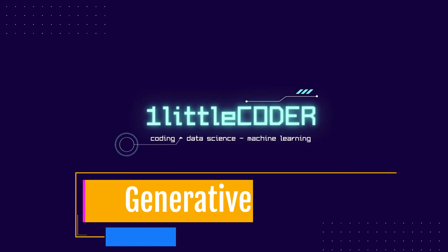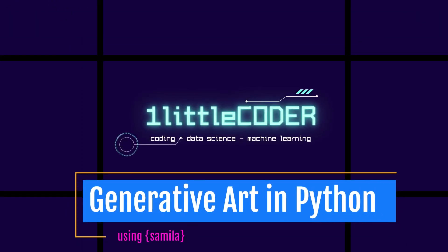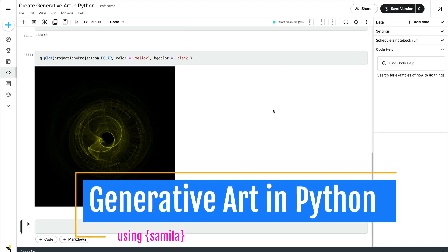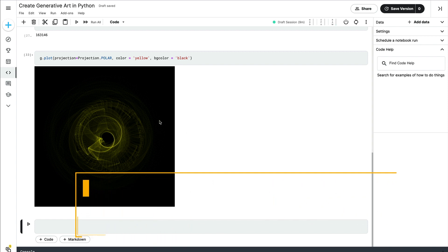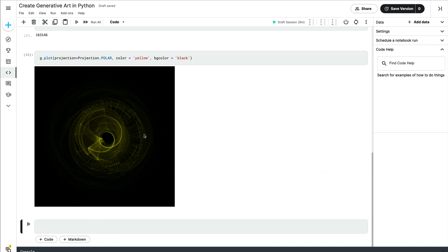Dear fellow coders, welcome to onlittlecoder. In this Python tutorial, you will learn how to create generative art using Python. Generative art, or algorithmic art, is a procedure in which you use an autonomous, automated way to create art so that something looks like this. Whether you consider this to be art or not, that's a philosophical topic altogether. The point here is you can use Python to create generative art that looks like this.